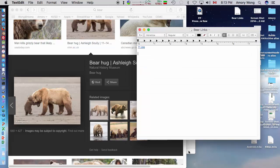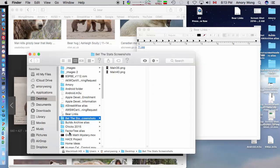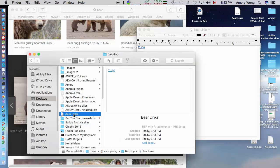And we go to Finder. Notice this is an RTF with attachments. And this will not upload to Manageback.